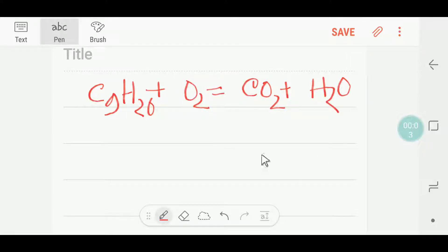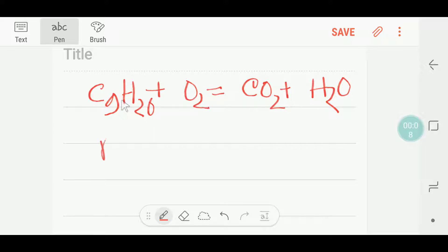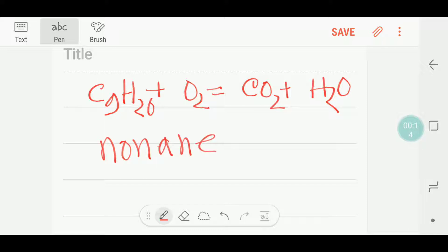Hello everyone. Today we are going to balance this reaction. This is Nonane — N-O-N-A-N-E. Nonane. This is the IUPAC name of this compound.